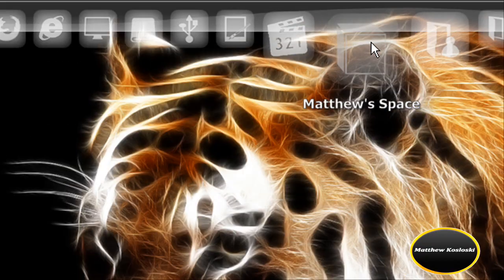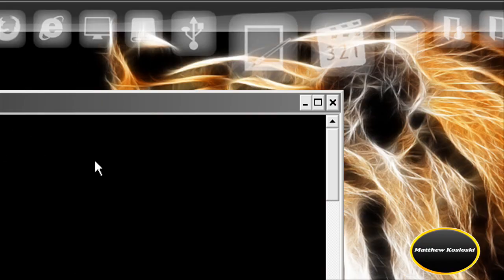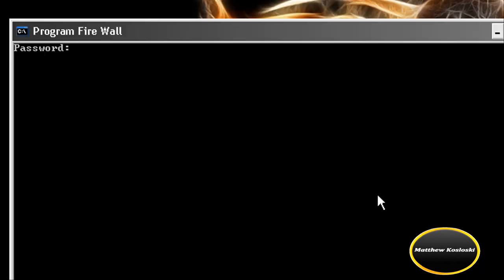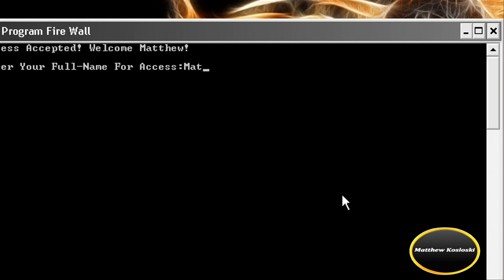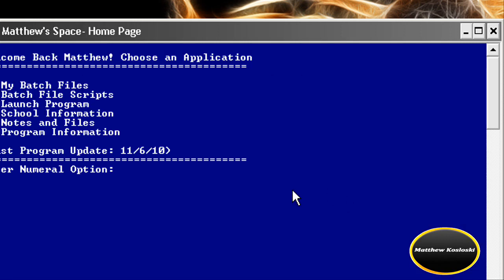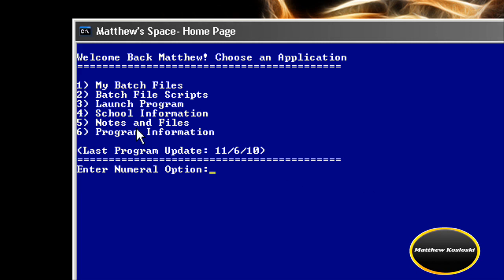Let's go back to the program and go to the last and final page. That's how fast I typed — it's not speeding up. Number six: Program information.